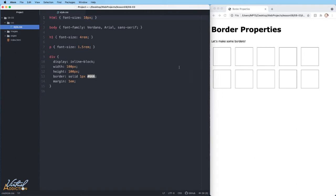I'm having the divs display as inline-block so they appear side by side. I'm also giving them a width and a height and a border that is solid 1 pixel and a mid-tone gray. This is using the shorthand method of assigning the border-style, the border-width, and the border-color. In addition, I have a margin of 1em.